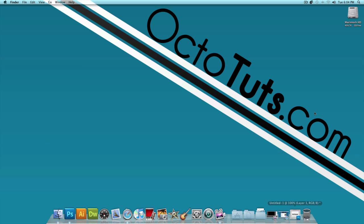Hello and welcome to another video tutorial brought to you by OctoTuts.com. Today we're going to be using Adobe Photoshop CS5 to create a pretty simple design. I'm using CS5 to get the job done today, but you can use any version of Photoshop that you want.